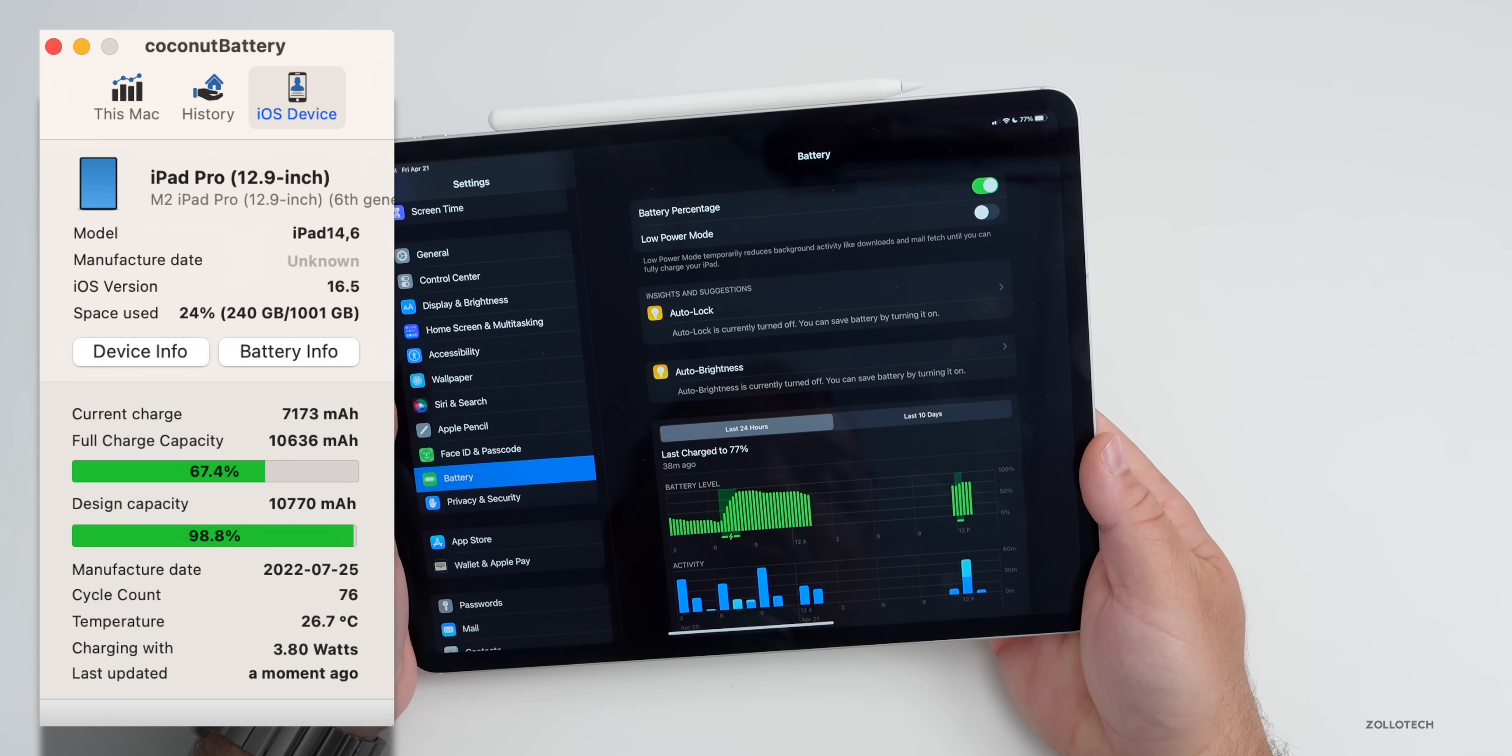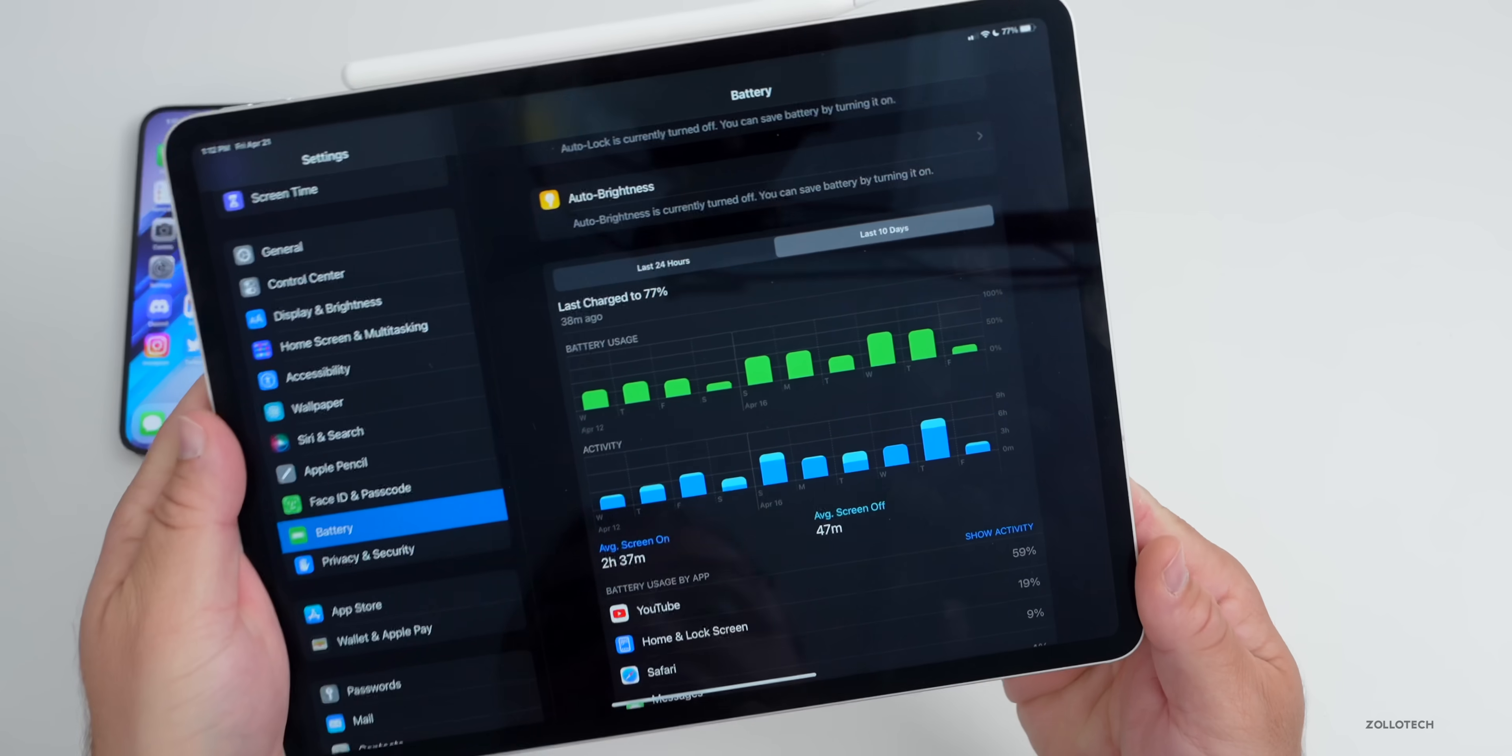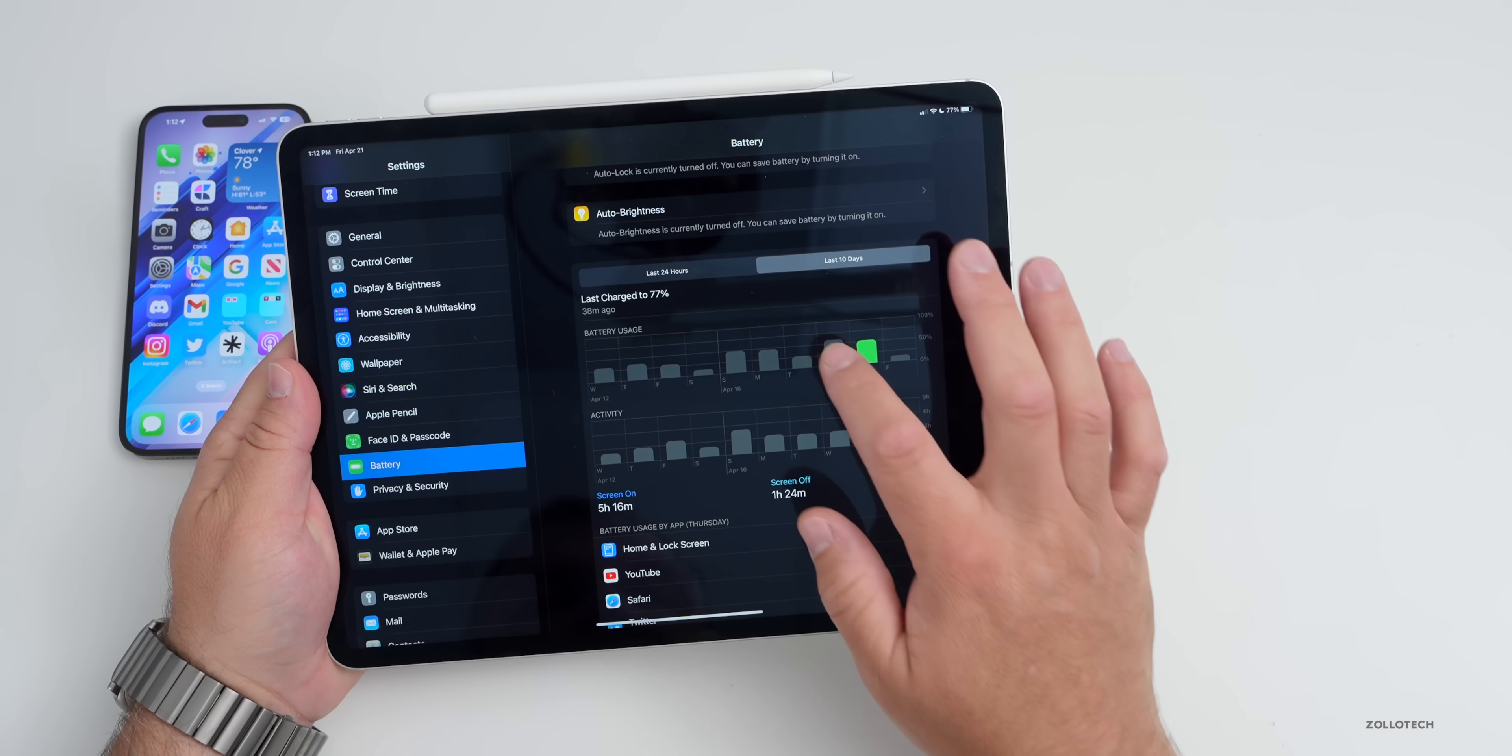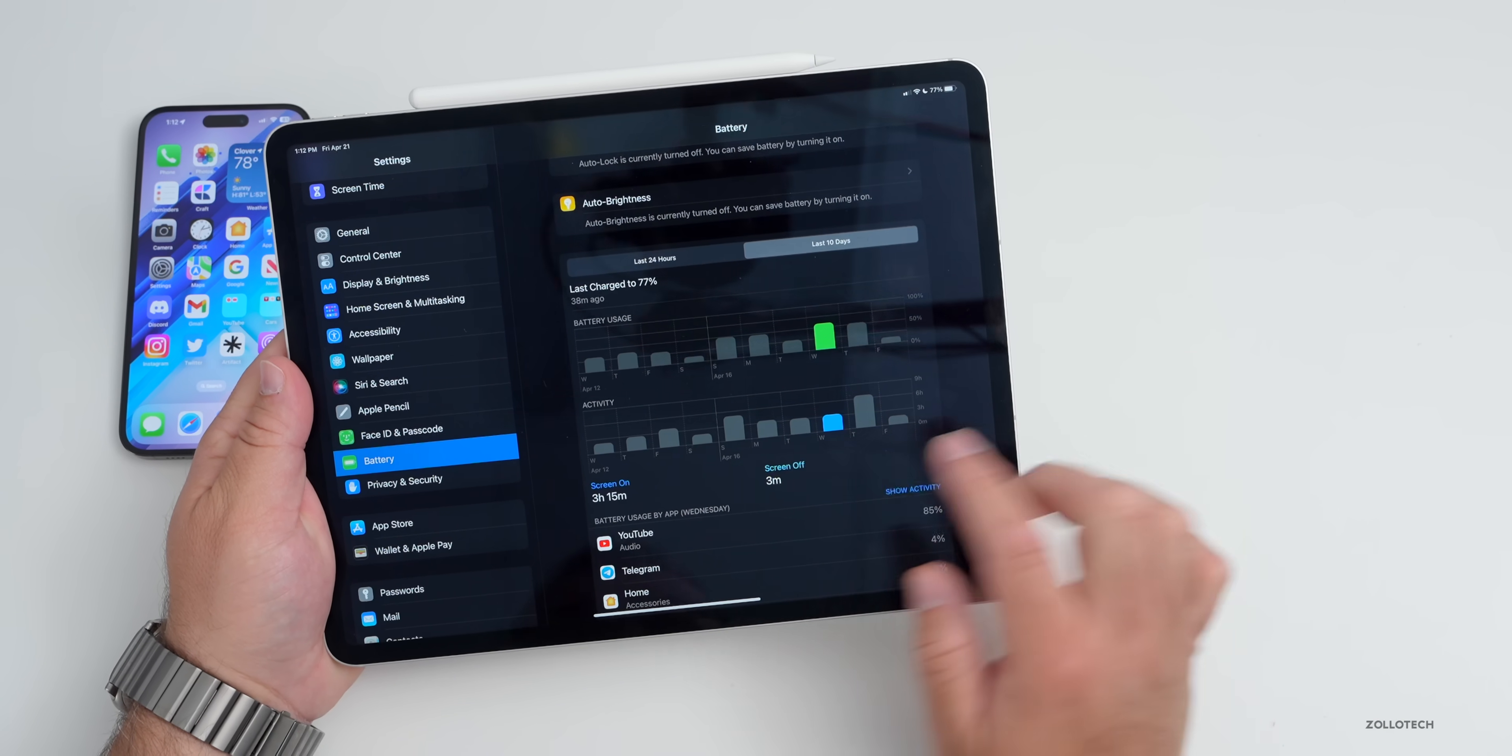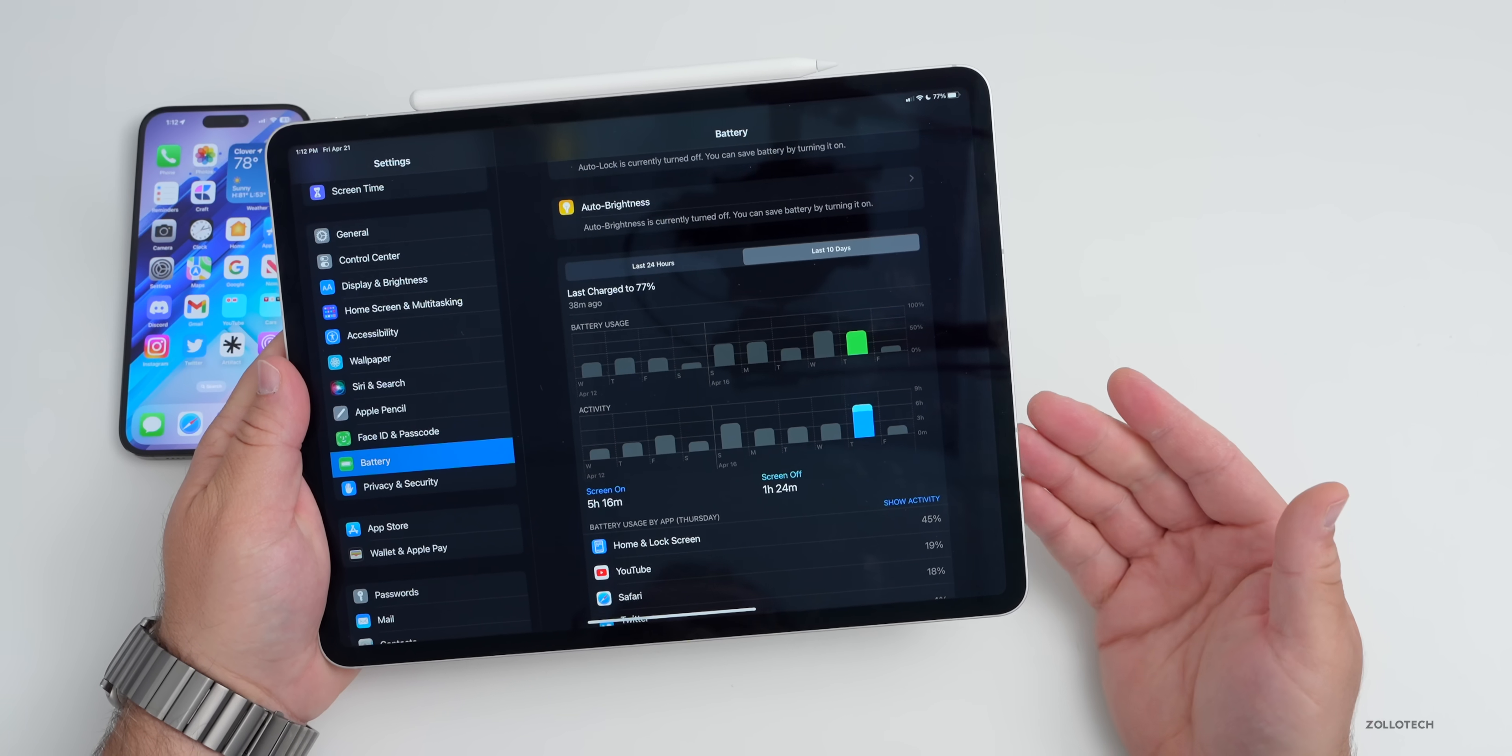You can see my battery usage. I charged it to 77% 38 minutes ago, but before that I didn't charge it for a couple days, so I was getting about eight to nine hours of screen on time. A couple days ago three hours and 15 minutes, and then the other day 5 hours and 16 minutes.